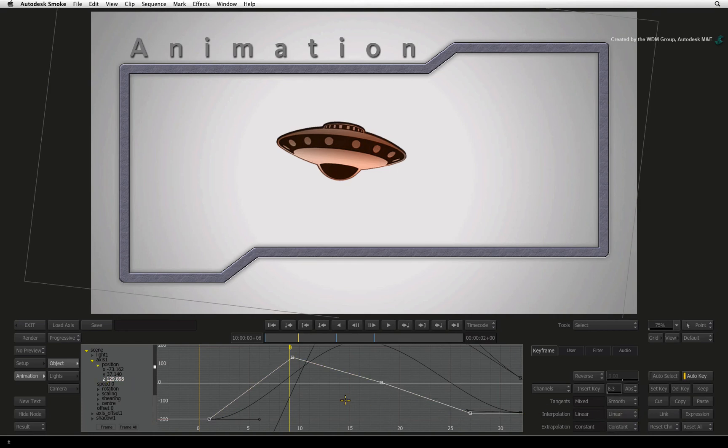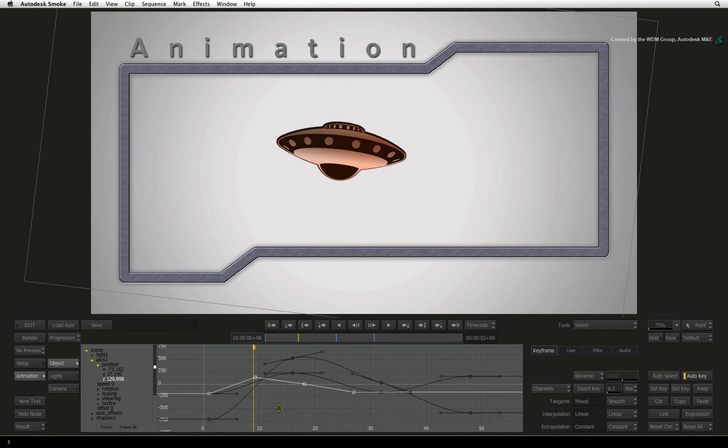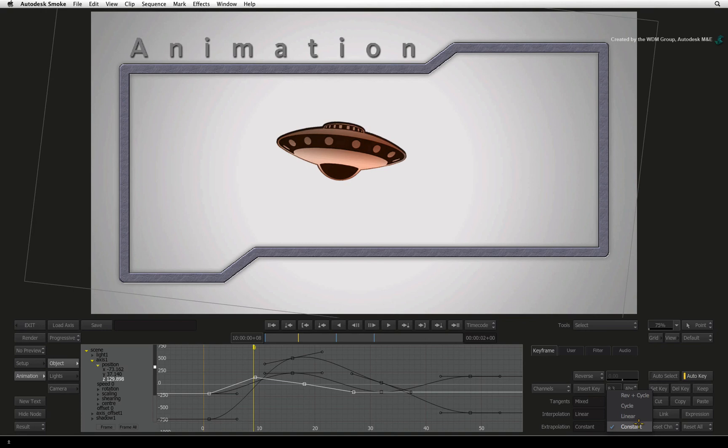The final option I am going to show you is the extrapolation. After the animation has been completed between keyframes, you can decide to loop the animation beyond its initial length. You can select different repeat modes such as Cycle and Reverse Cycle.